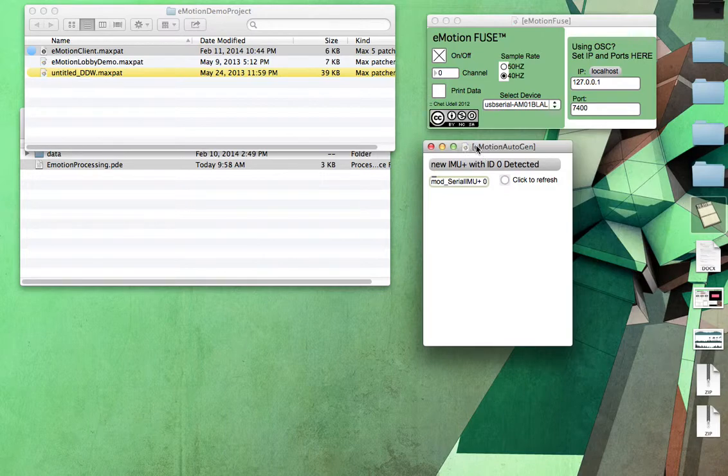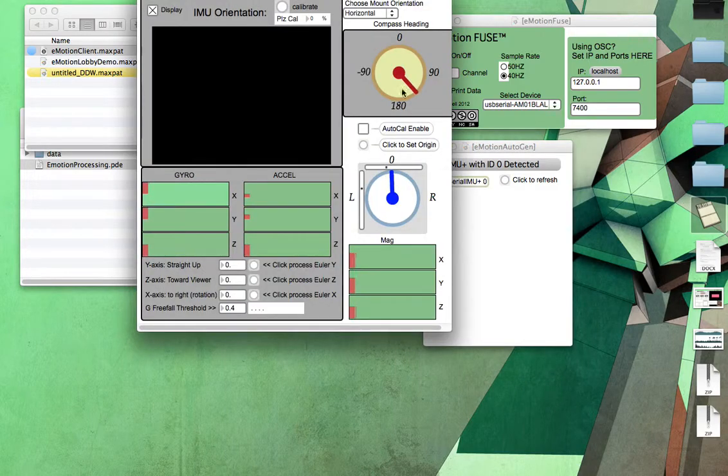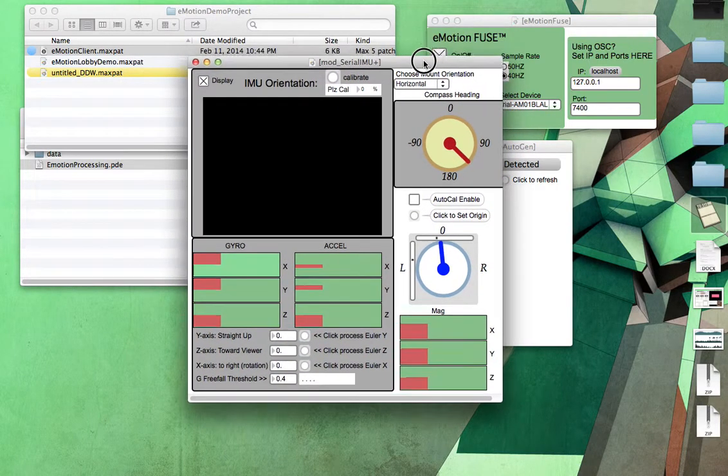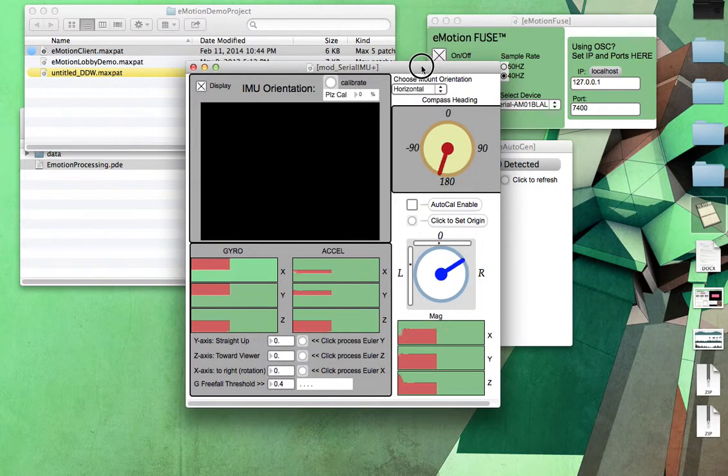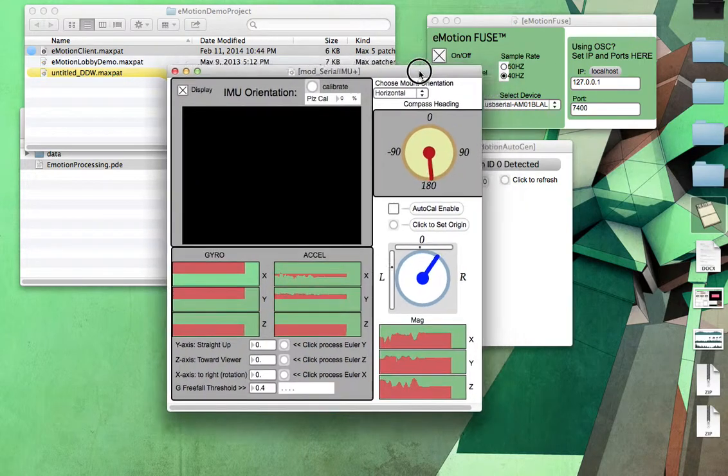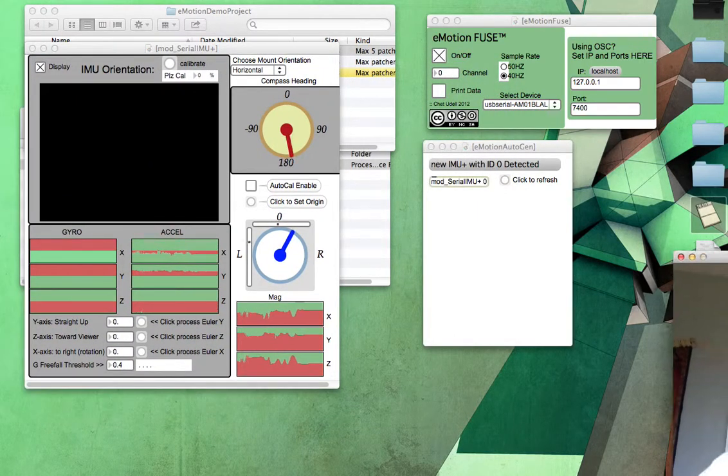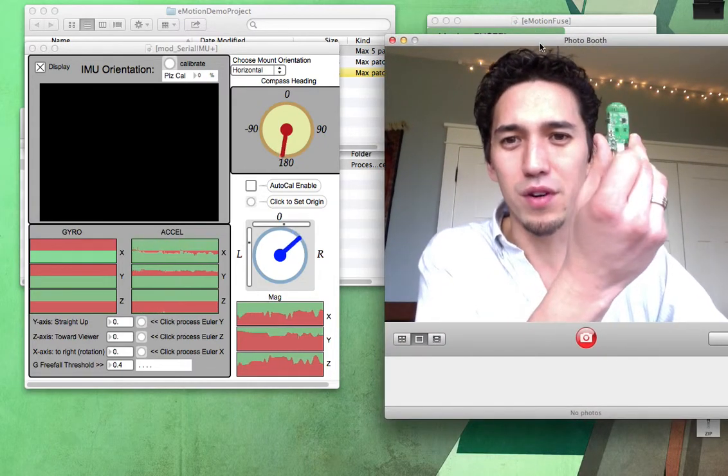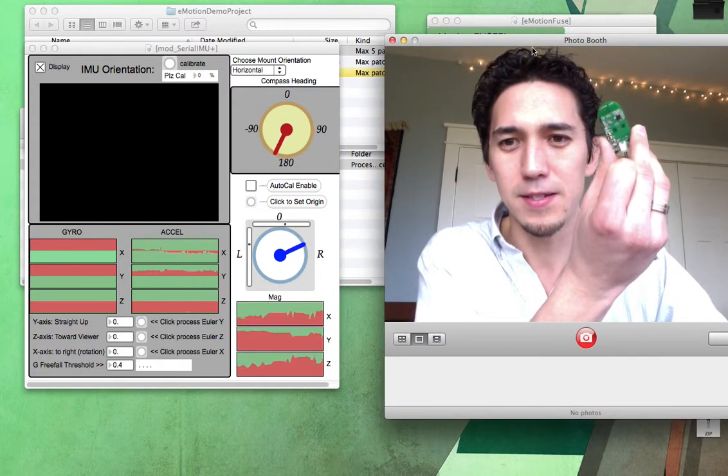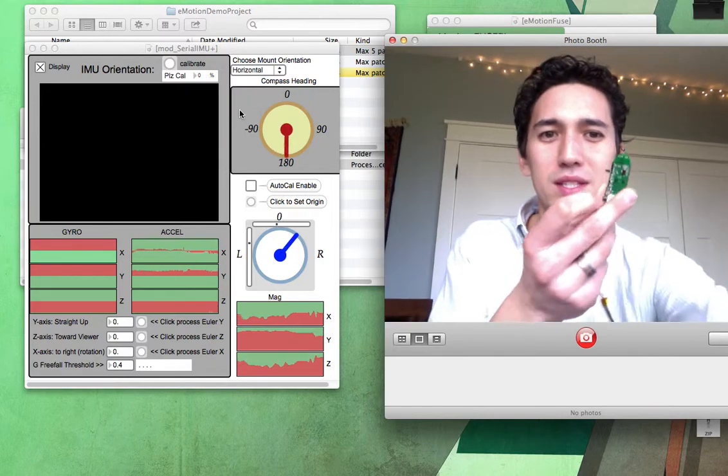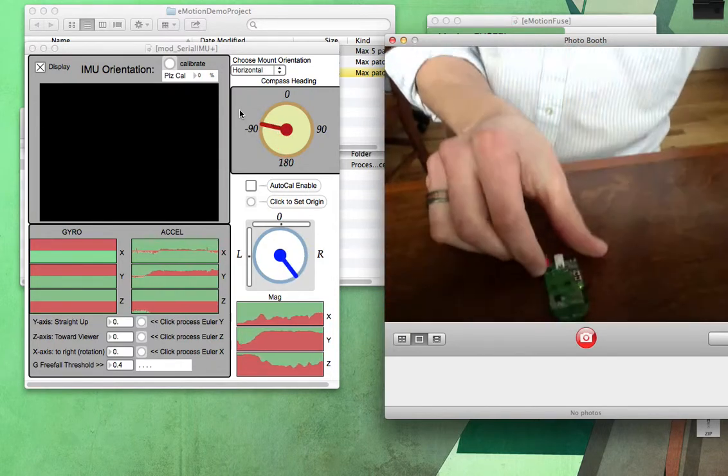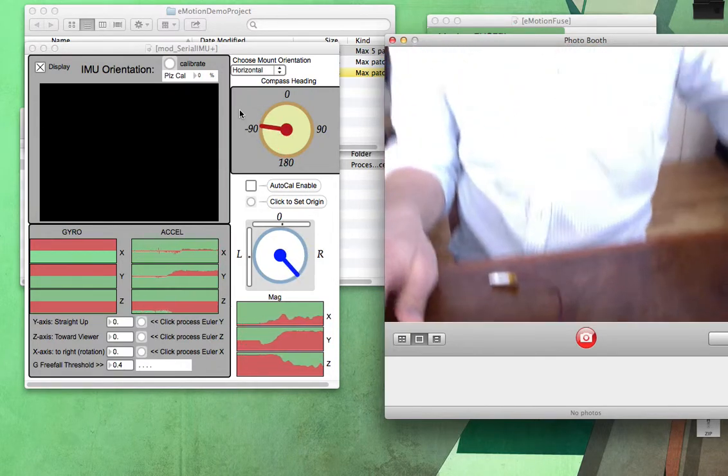So where it says Mod Serial IMU, if you double click on this, this is going to open up a whole little calibration window, and it'll help you visualize what's going on. As I move the sensor around, you should be seeing those dials spin and move around. So go ahead and do this. And I'm actually going to put the sensor down on the flat surface here, like so.